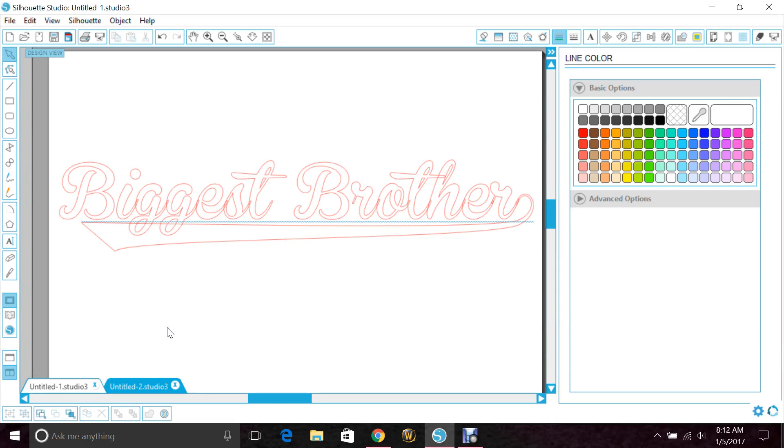Good morning, everyone. I'm going to do a quick tutorial on the font Brand Ball.